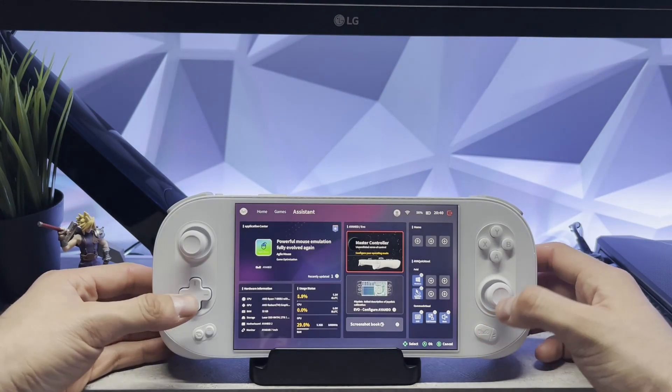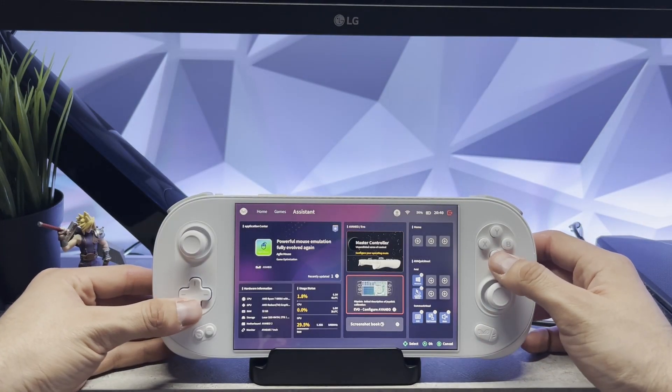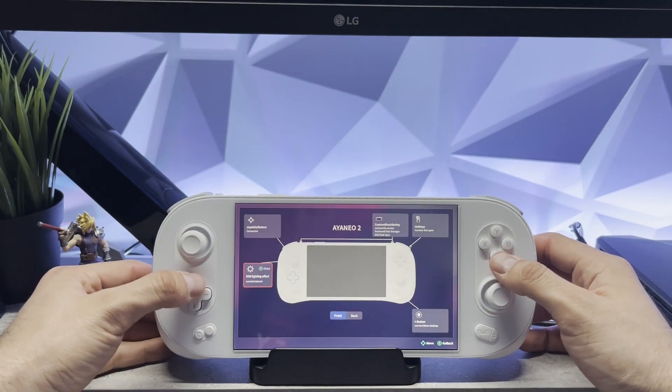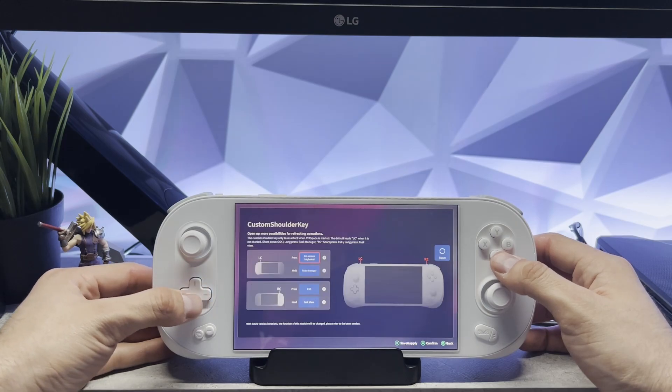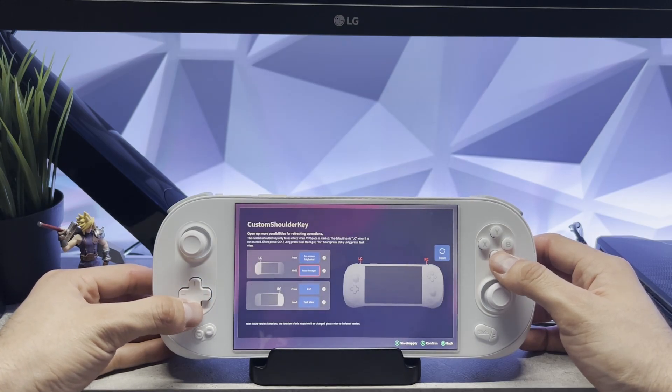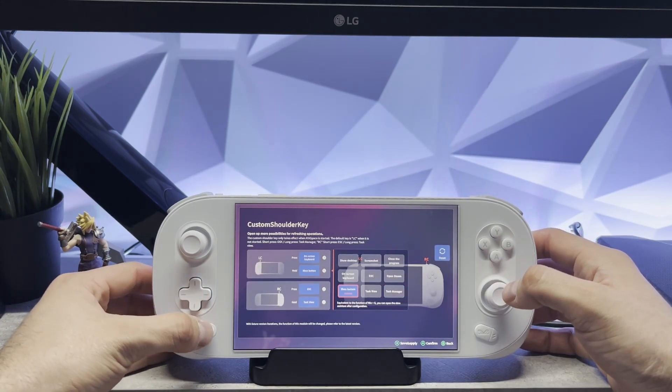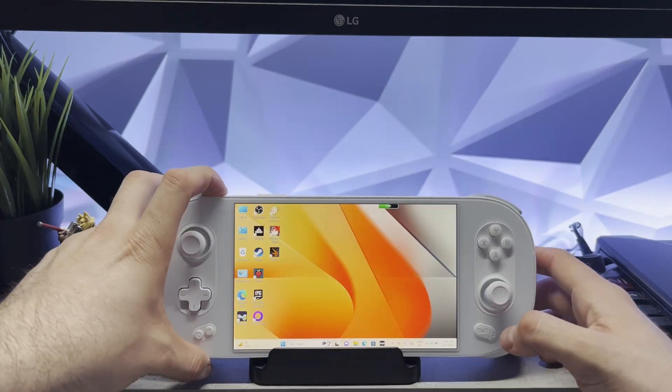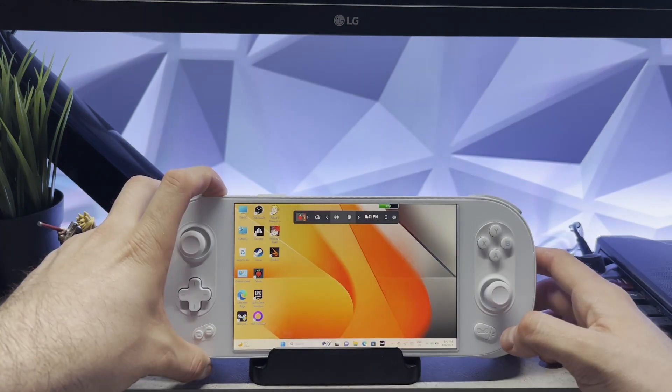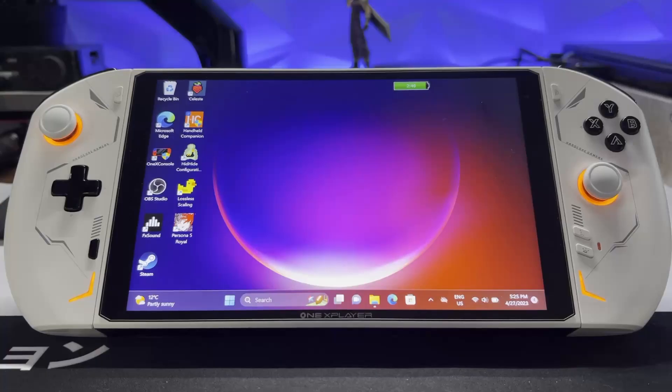For Aya Neo we have to set up the Xbox button, so we're going to go to Aya Space, go to Evo Configure, and I'm going to set LC to be the Xbox button. And now I can just press LC to launch Game Bar.